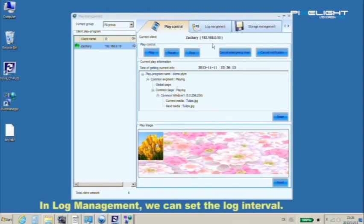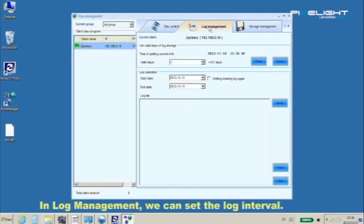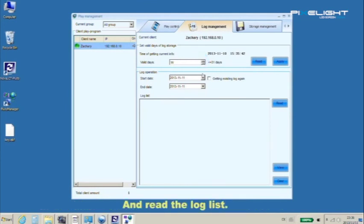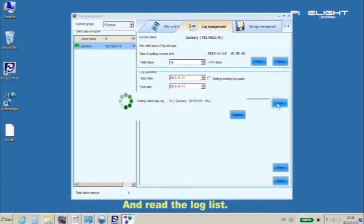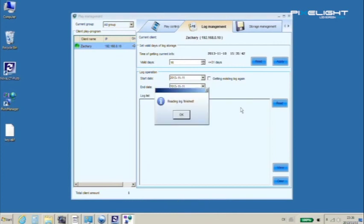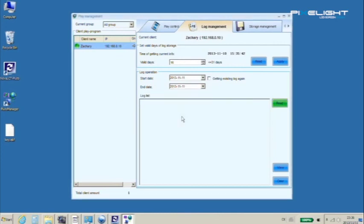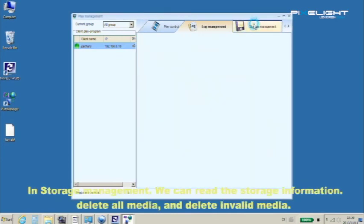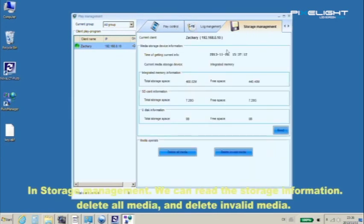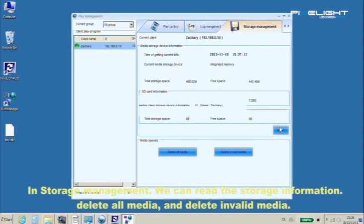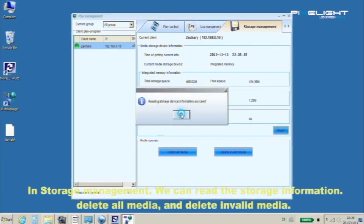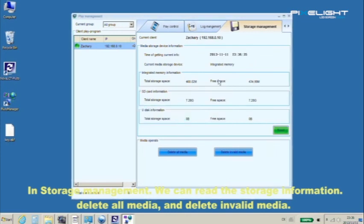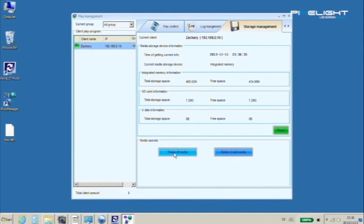In log management we can set the log interval and read the log list. In storage management we can read the storage information, delete all media, and delete invalid media.